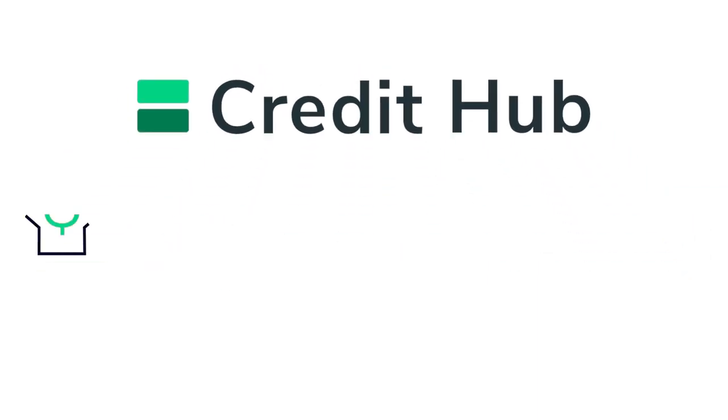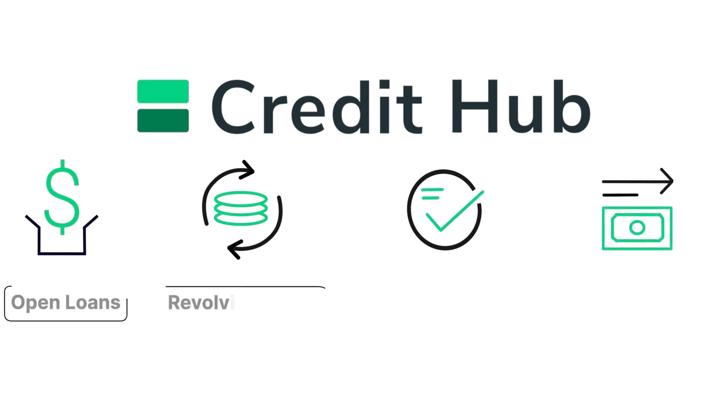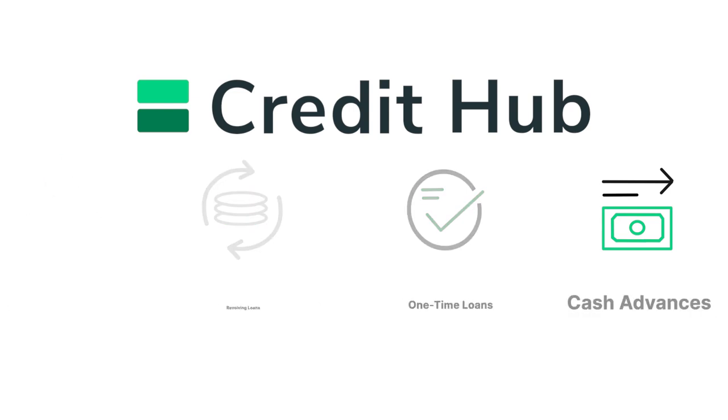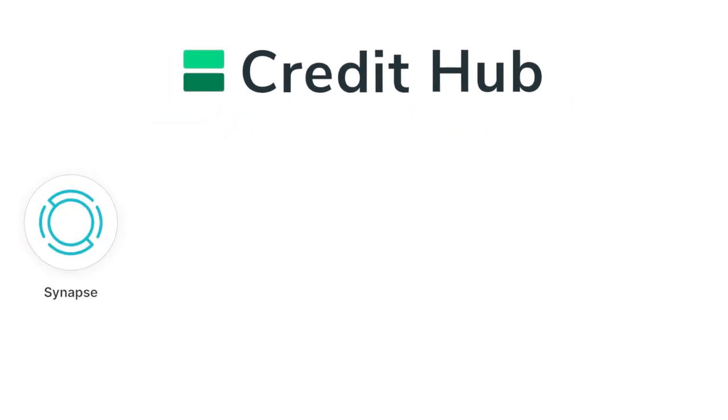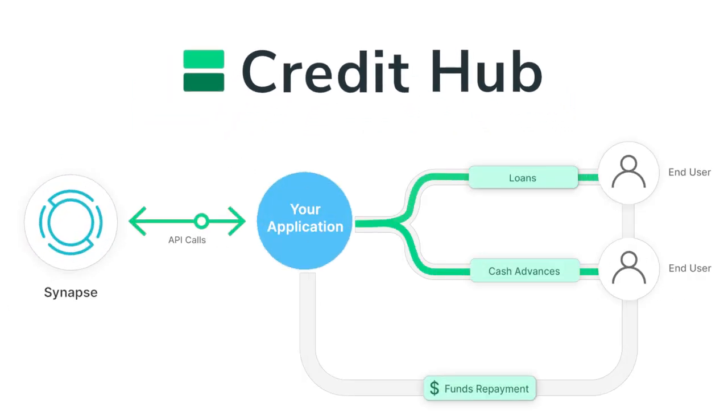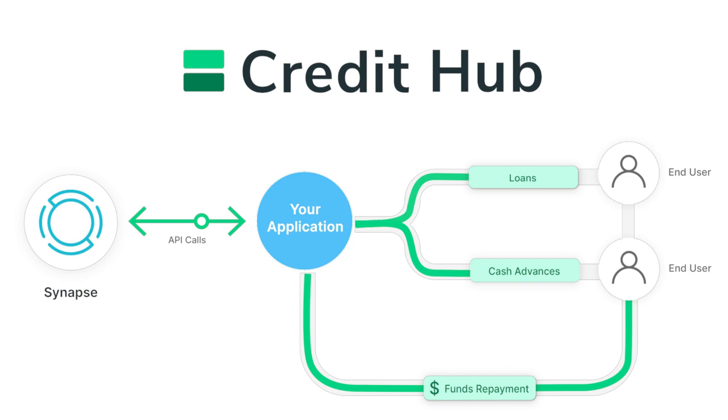Credit Hub is a feature-complete credit platform that enables developers to build various credit product experiences, including open loans, revolving loans, one-time loans, and cash advances. Synapse Credit Hub allows you to launch credit and loan products to individuals and businesses in weeks with the ease of API calls with Synapse as your built-in lender of record.